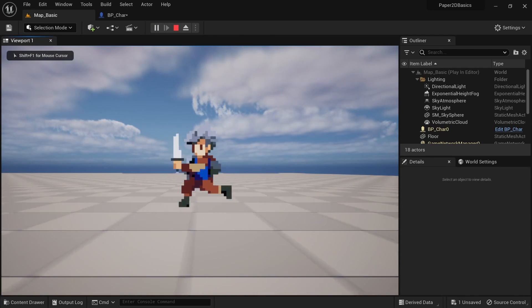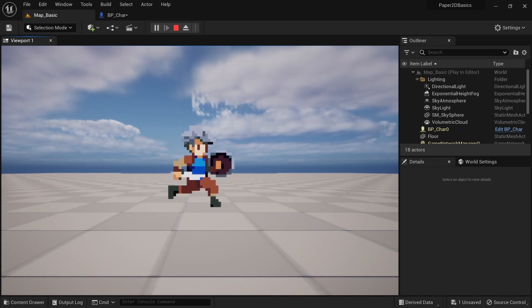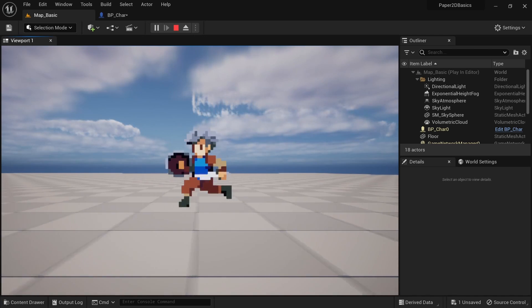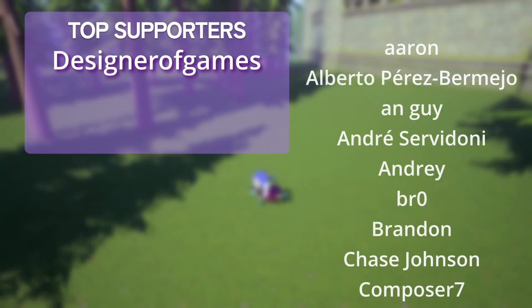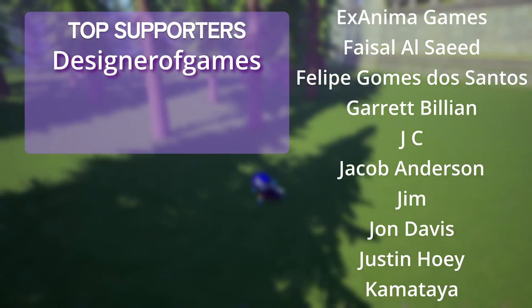I hope this video gave you some insight on best practices when making 2D characters and what settings and options you can tweak to make it behave to your liking. As always, thanks to my patrons who made this tutorial series possible.